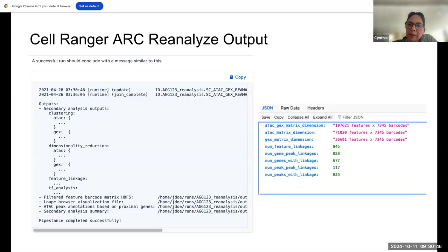If you have a successful run of Cell Ranger Arc reanalyze, you get a similar output that only runs on the secondary analysis — clustering, dimensionality reduction, and importantly the feature linkage, where we want the information on active regulatory elements in chromatin accessibility data associated with transcription. An additional file you will have is a JSON file that validates the run, confirming the pipeline successfully counted the provided barcodes and giving information about the number of feature linkages, gene-peak associations, and complementary data for further analysis.